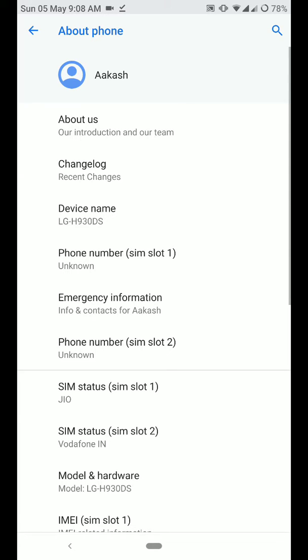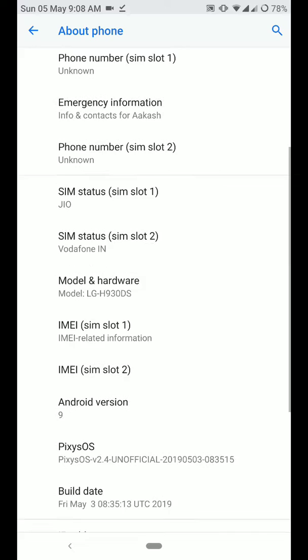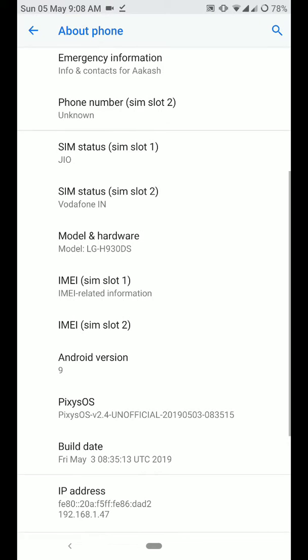Hey everyone, how's it going? In this video, let's have a look at the Pixies OS ROM for the LG V30.